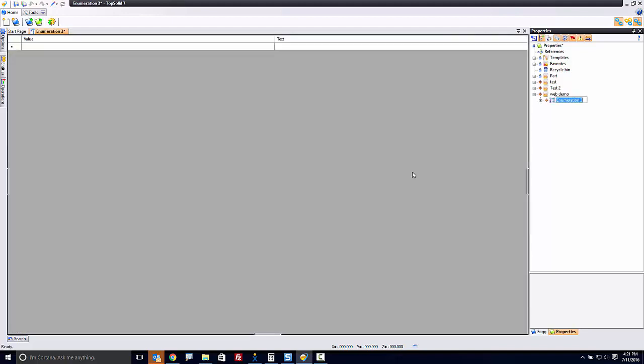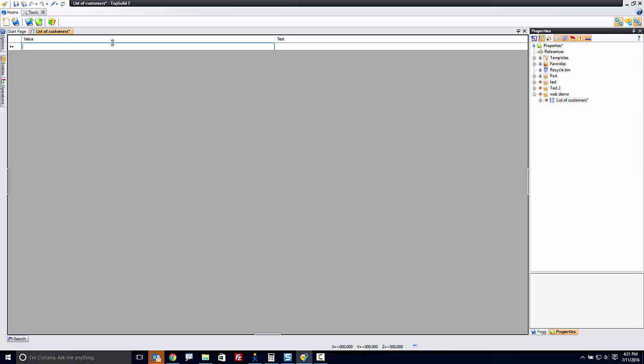Now, the enumeration here is going to be List of Customers. You have a value and you have text. The value is just there so we have something to assign a number to. So I'm going to start at 1.